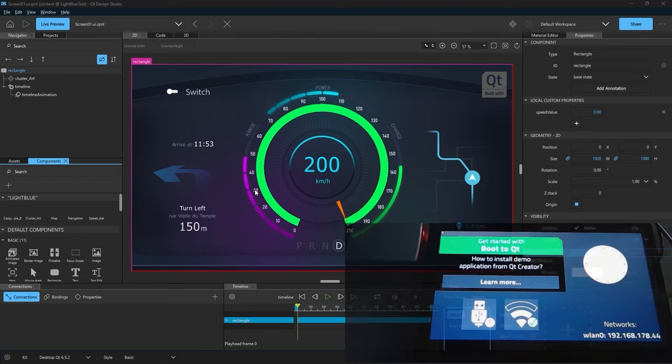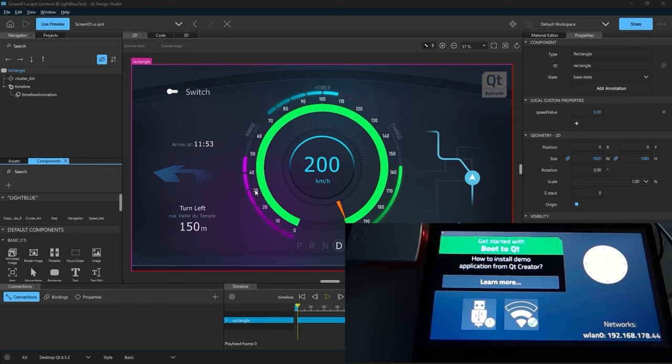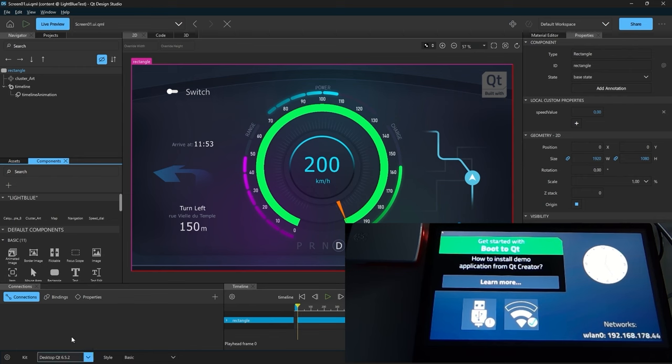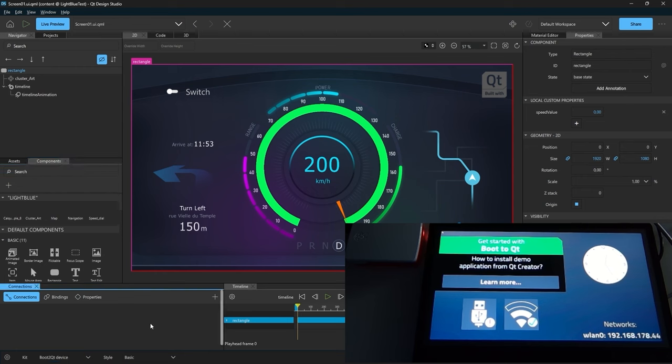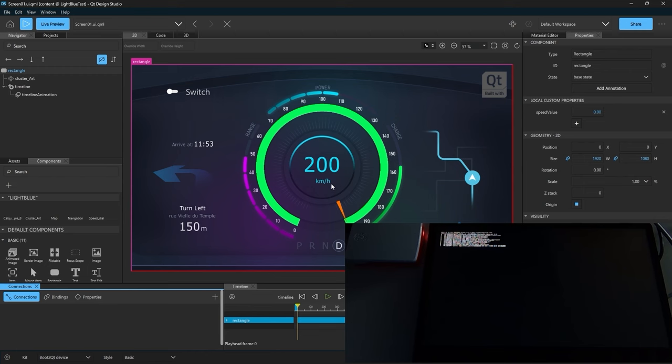So to deploy to our target, we will select down here our boot to Qt device. After that, we only need to press here the run project. And then it will be deployed to our target.